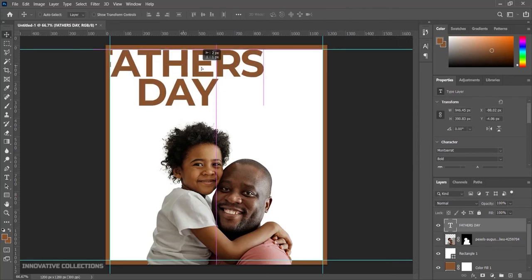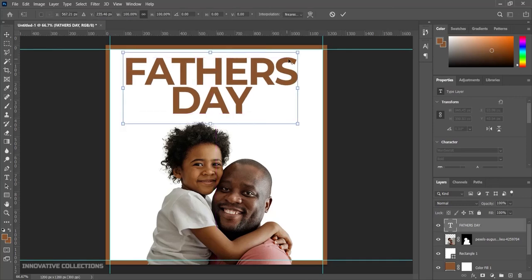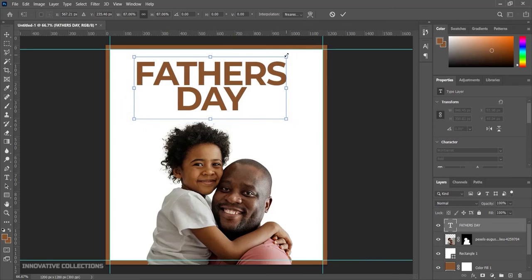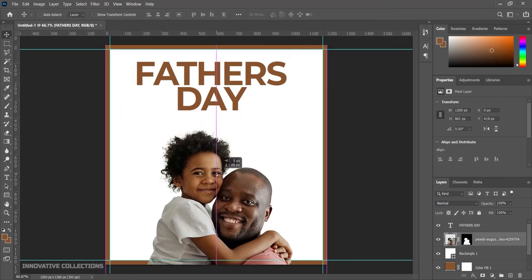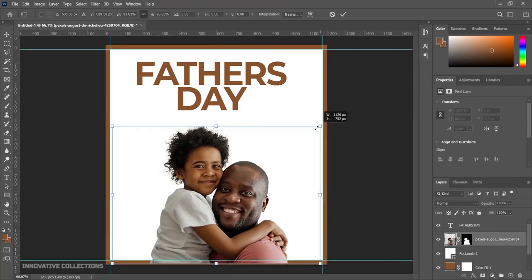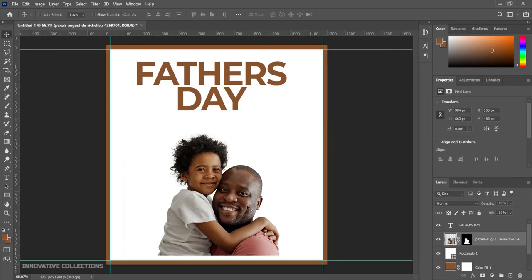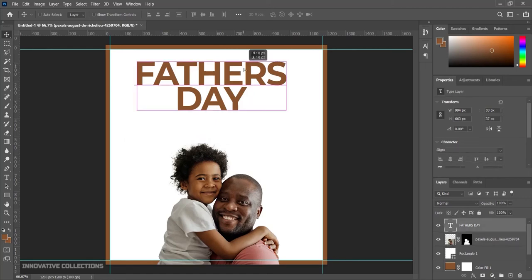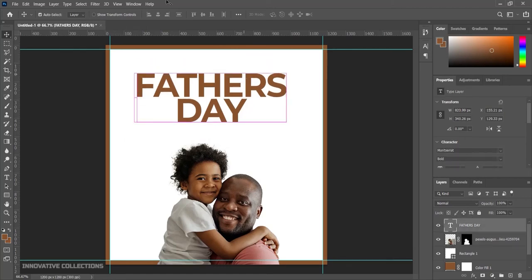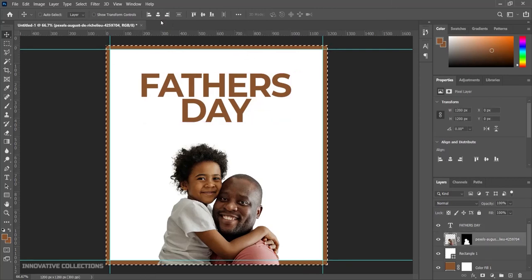I'll pick my move tool and bring the 'Father's Day' text into position. I'll press Ctrl+T to transform it. The image feels a bit too big so I'll bring it down with Ctrl+T to size it nicely — not too big and not too small. I'll press Ctrl+A and center both the text and the image.